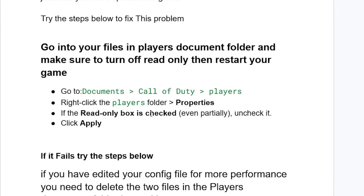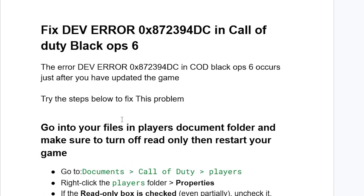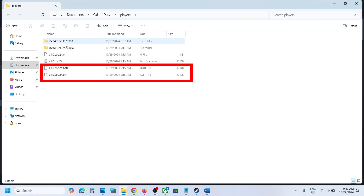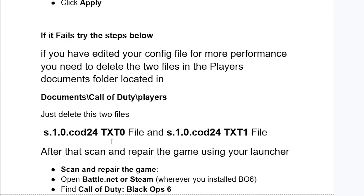If you have done that but are still facing the same issue, try this: if you have edited your config file for more performance, you need to delete two files in the Players folder located in Documents > Call of Duty > Players. Delete the files named S10_code_24_text_0 and S10_code_24_text_1.